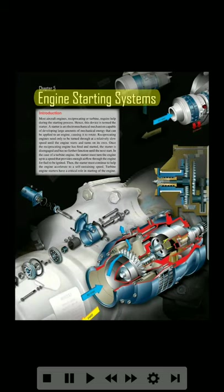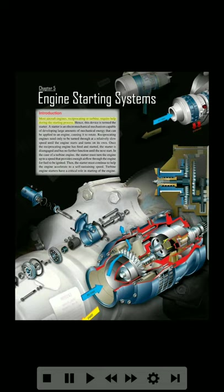Chapter 5: Engine Starting Systems. Introduction. Most aircraft engines, reciprocating or turbine, require help during the starting process. Hence, this device is termed the starter. A starter is an electromechanical mechanism capable of developing large amounts of mechanical energy that can be applied to an engine, causing it to rotate.